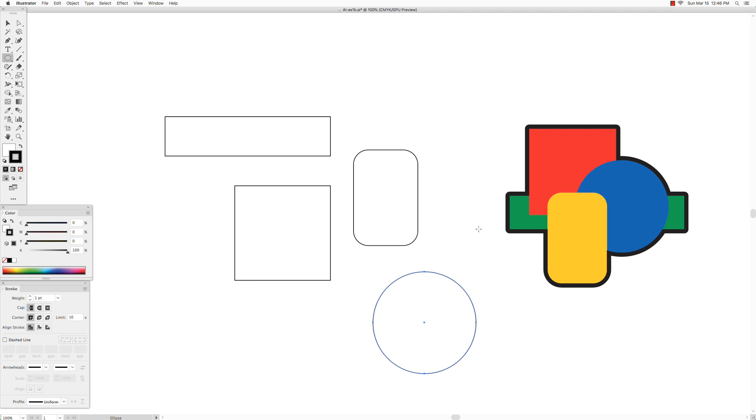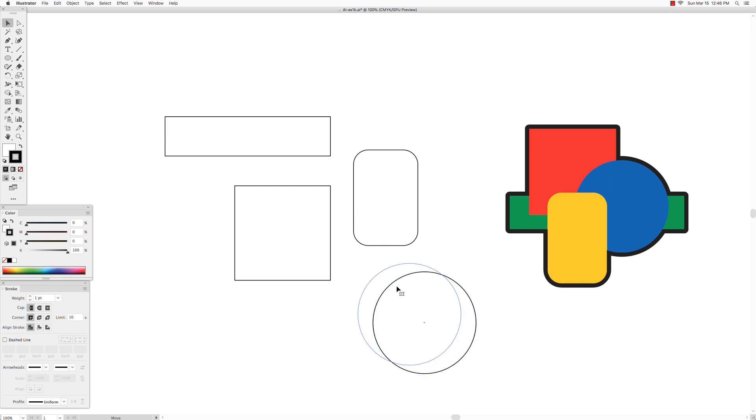So now that we have all our shapes, next thing I'm going to do is select each one of them with a selection tool and paint them with the colors that I have here. So we could just start with the circle and that is blue.